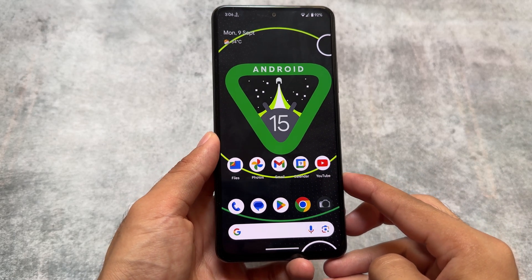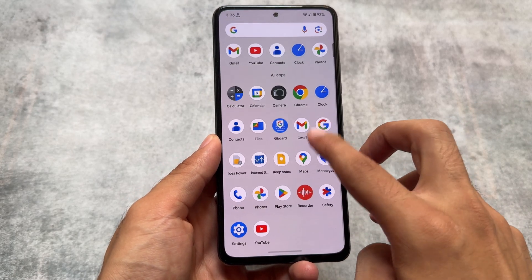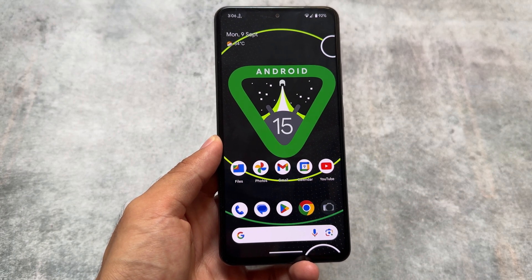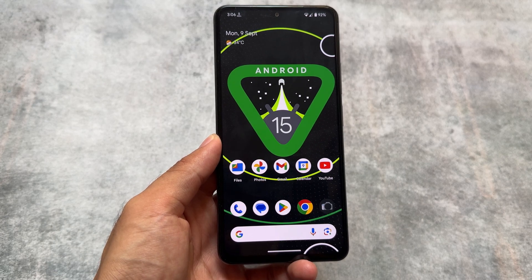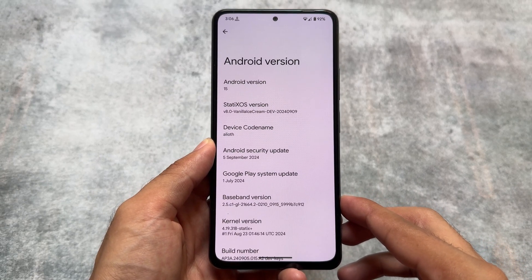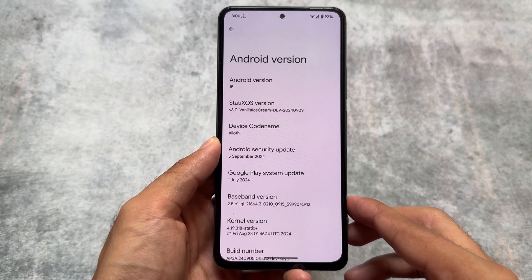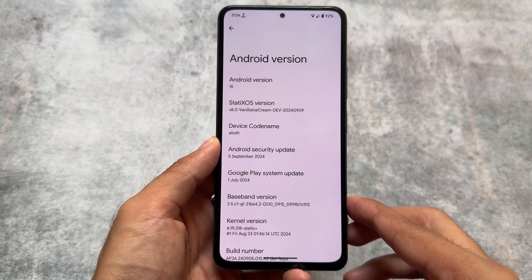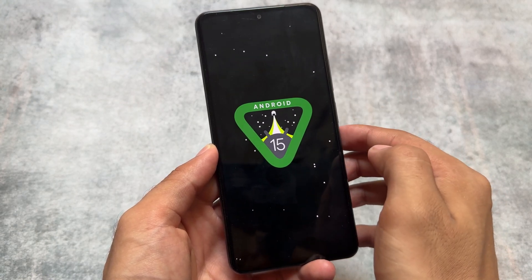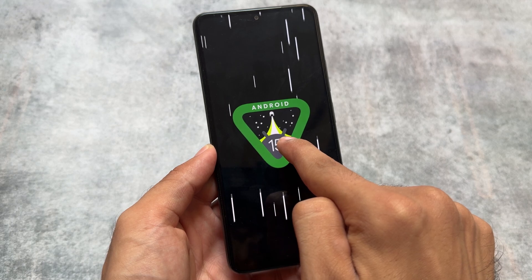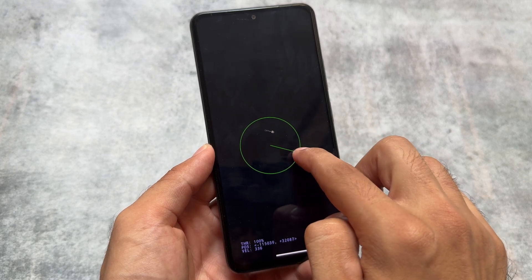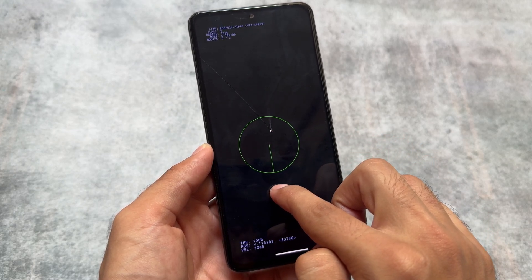Android 15 based custom ROMs first look is here. We'll cover the things you get by default and the features coming with Android 15 based custom ROMs from now on. This is the first Android 15 based custom ROM I've installed on my device. My device is the Mi 11x and I'm using StaticsOS while making this video. It's not released yet but will be released for public very soon. We will talk about all the major changes you'll find after installing an Android 15 based custom ROM.